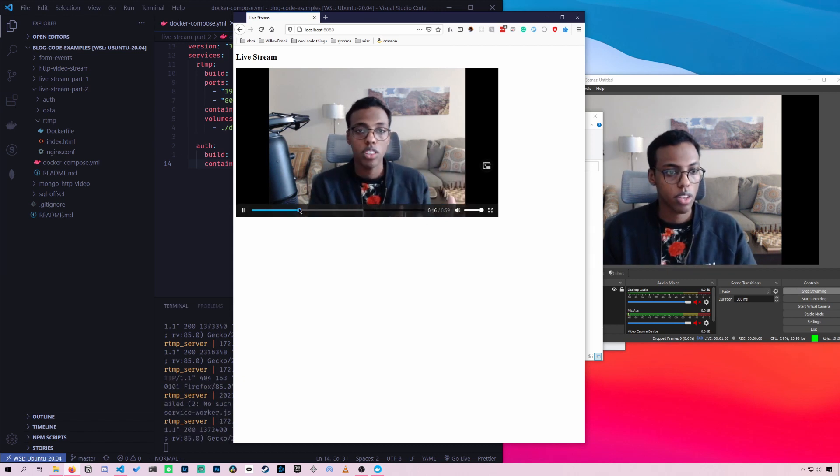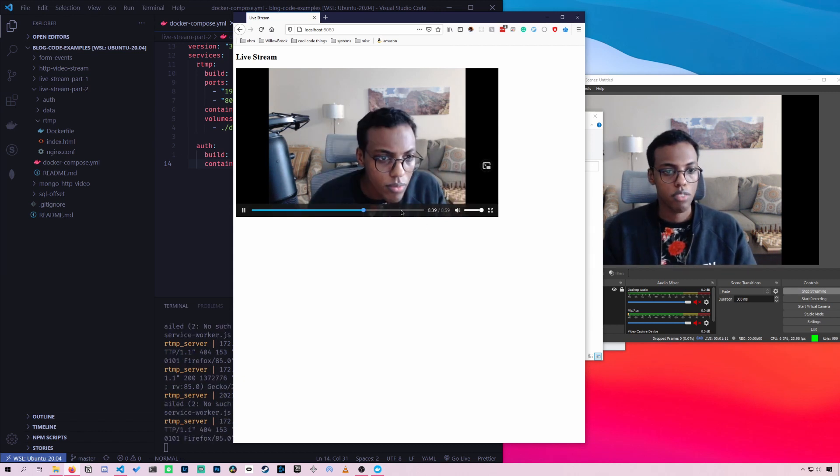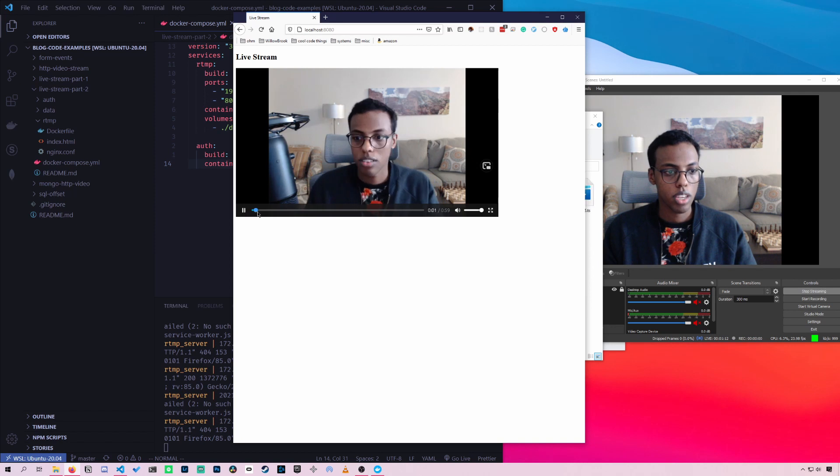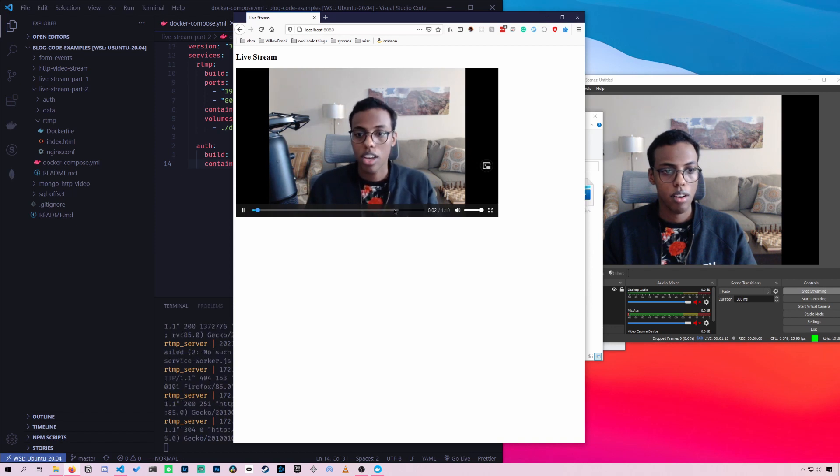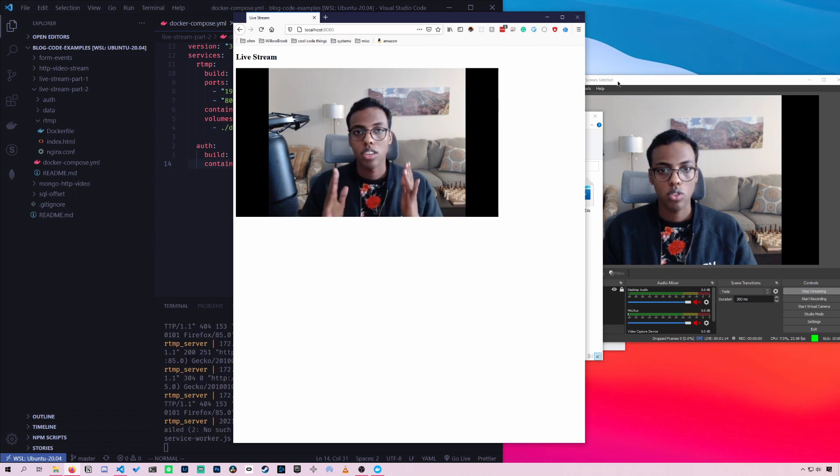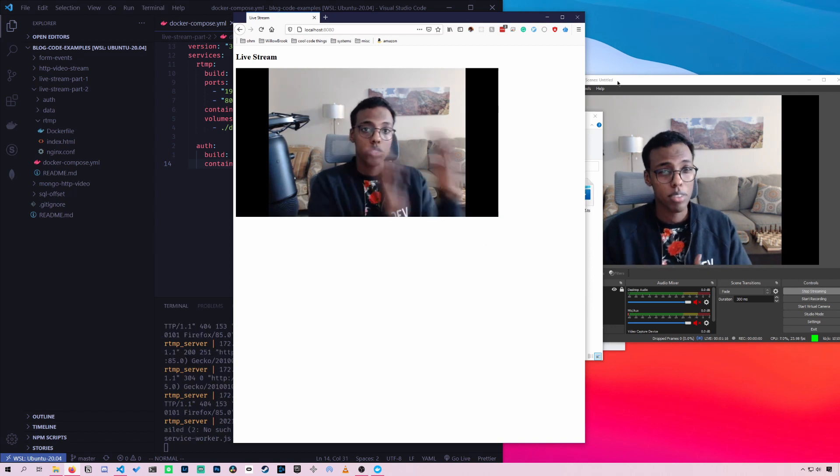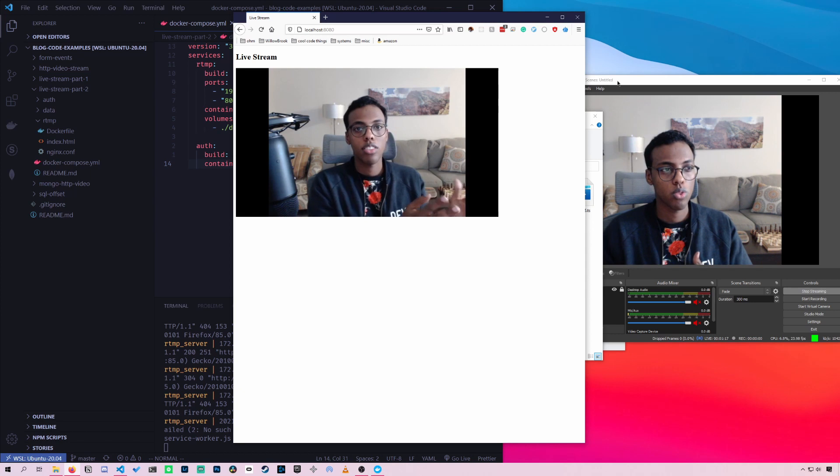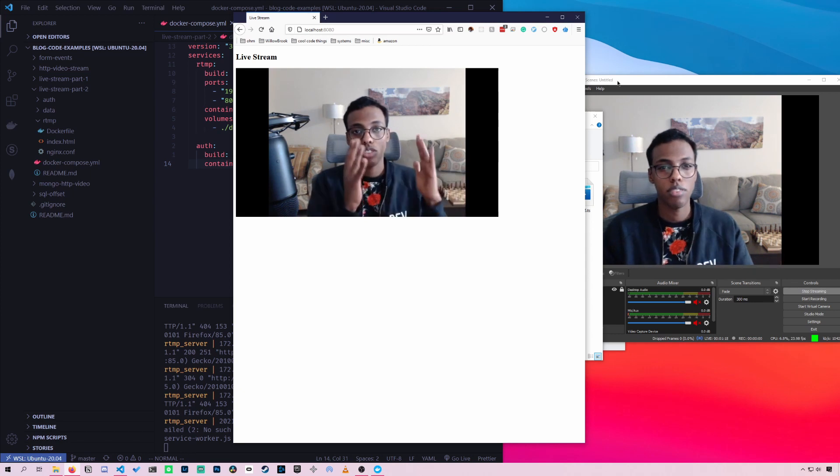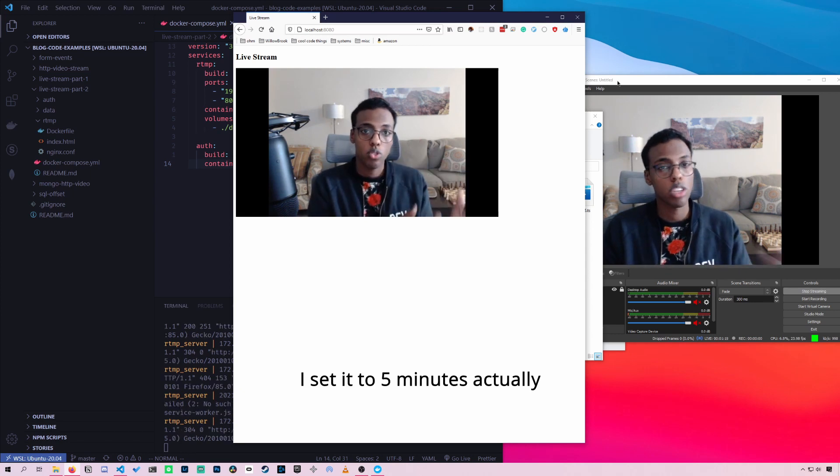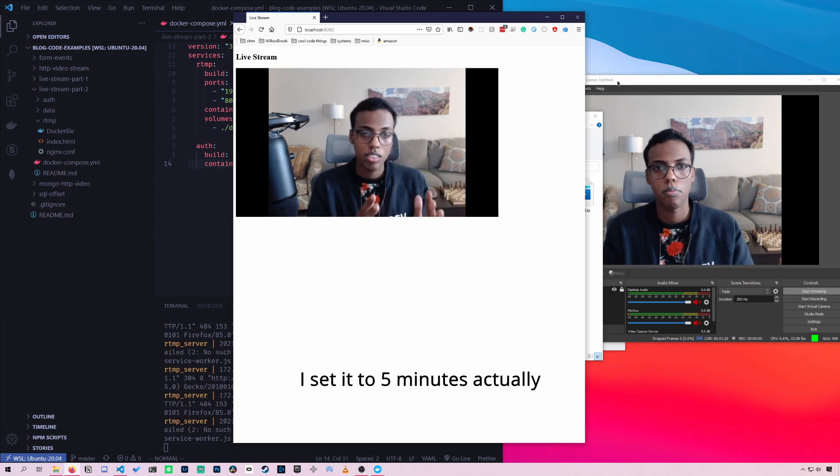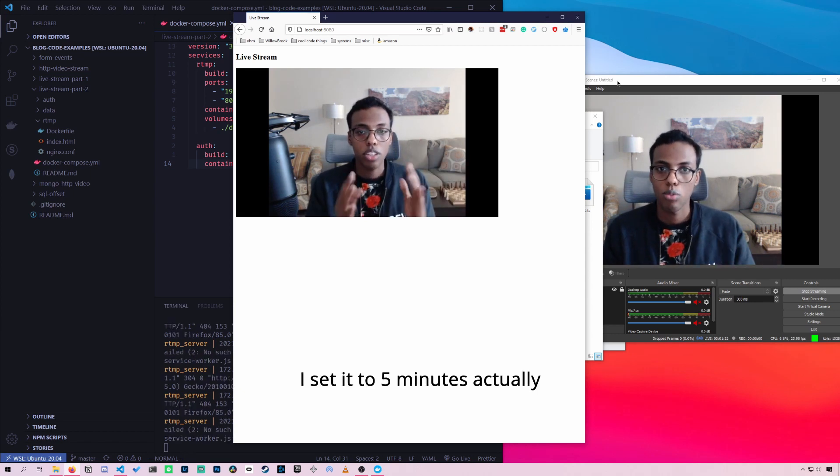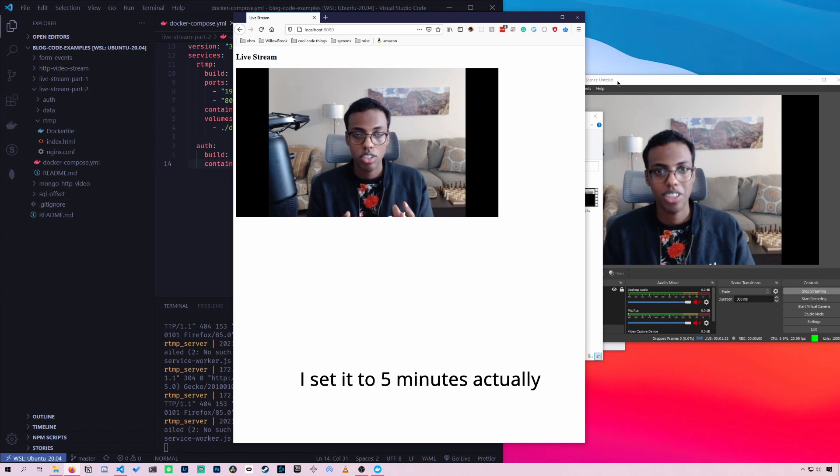And you can seek through the video, go to the beginning. So right now the live stream is capped, I believe, to you can go back around 15 minutes, but you can change that. And we'll go into more details later in the video.